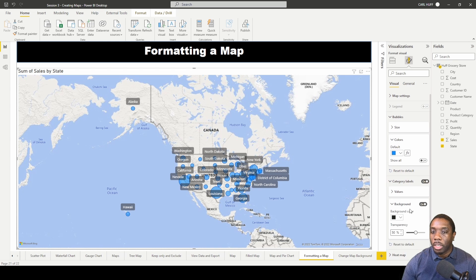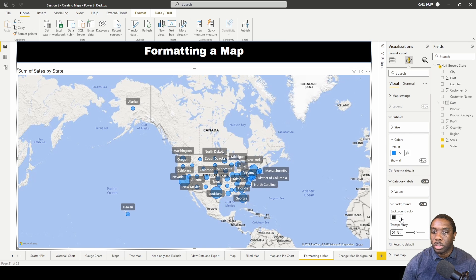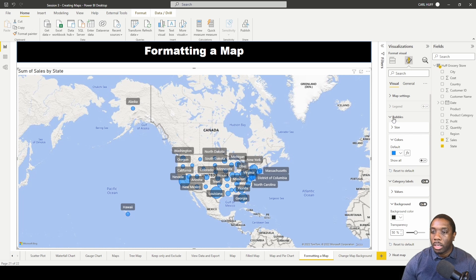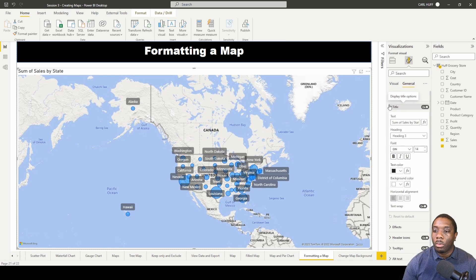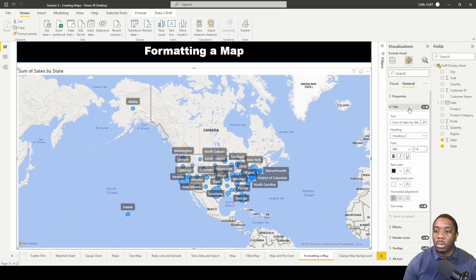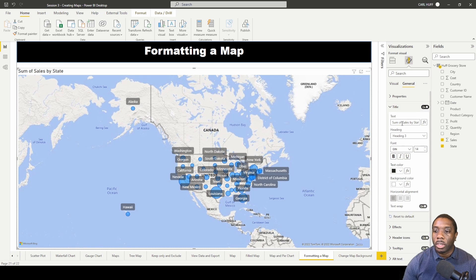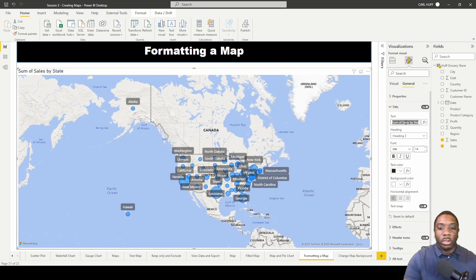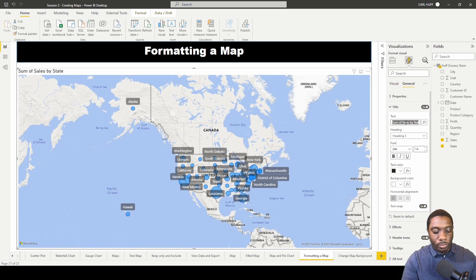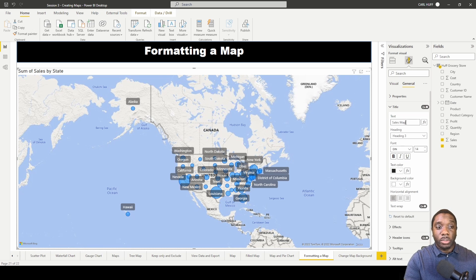And if we go into general, we have our title on and we can turn that off, we can turn that on, we can change this title to just say sales map.